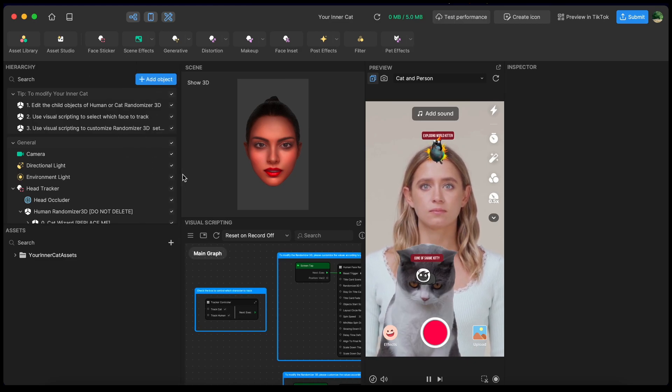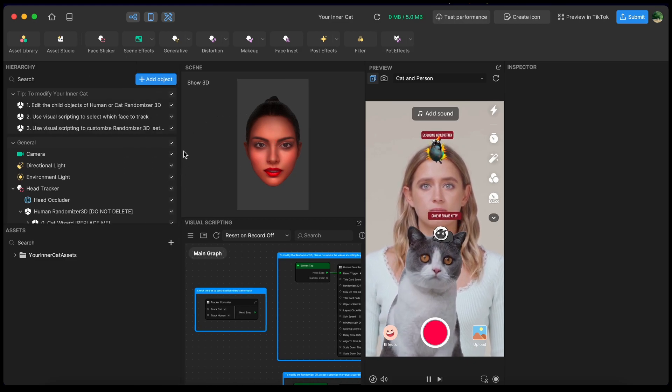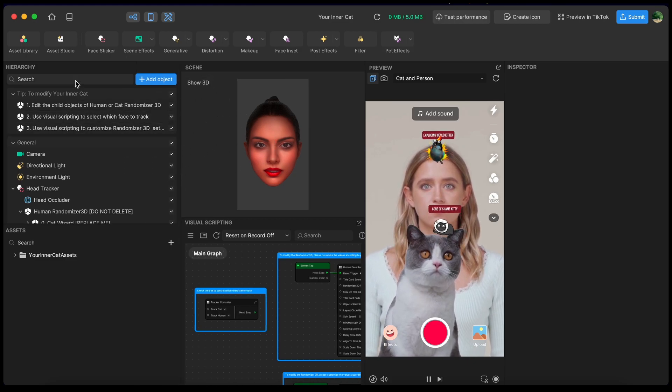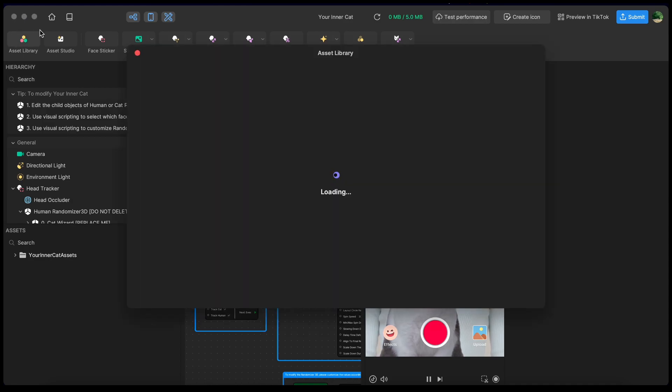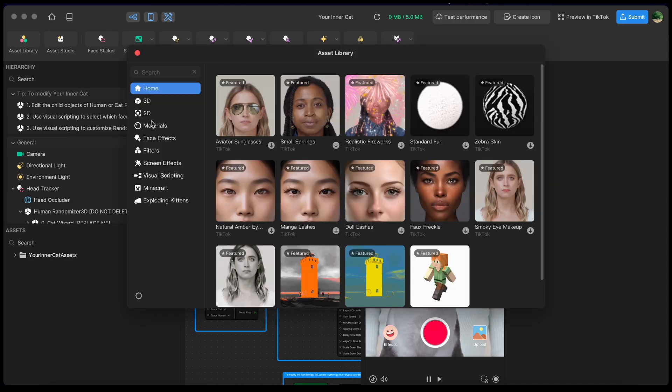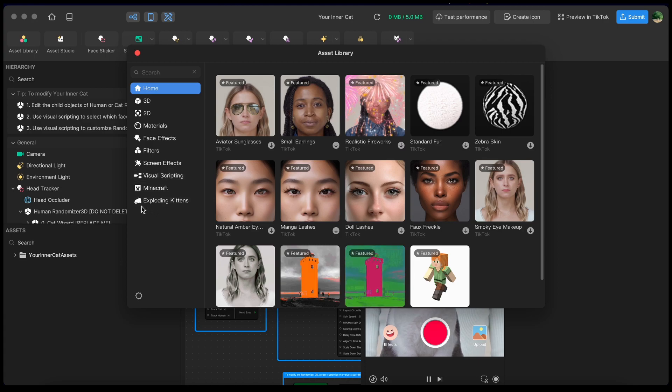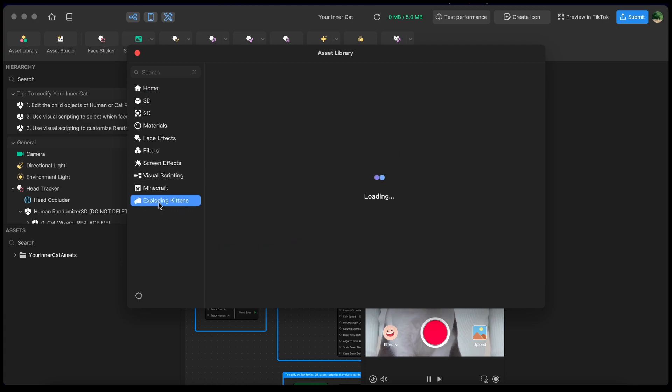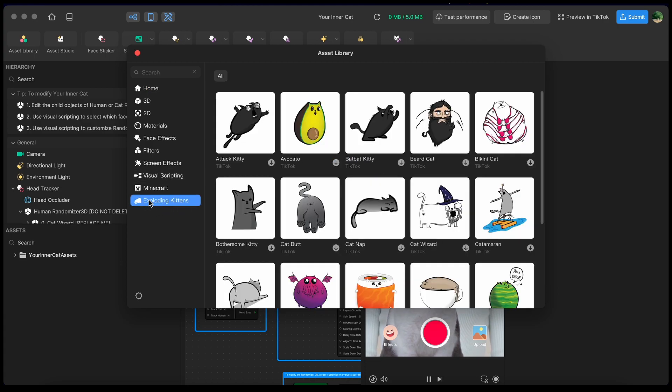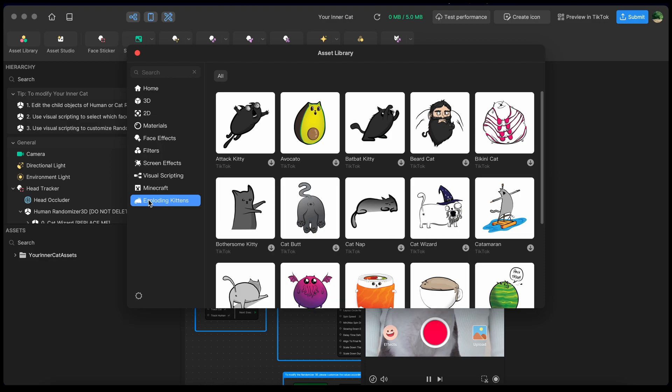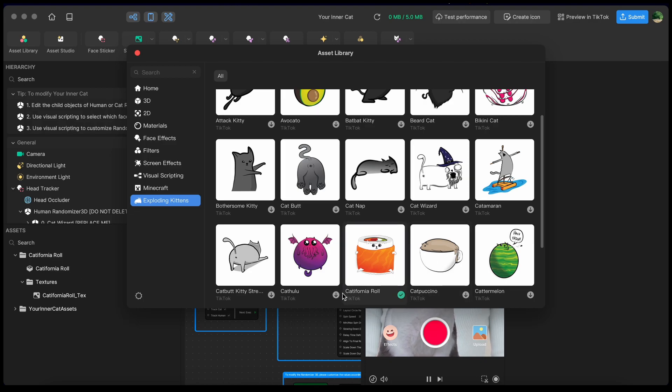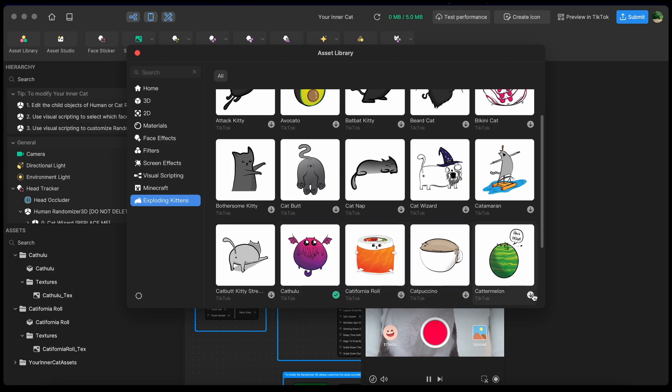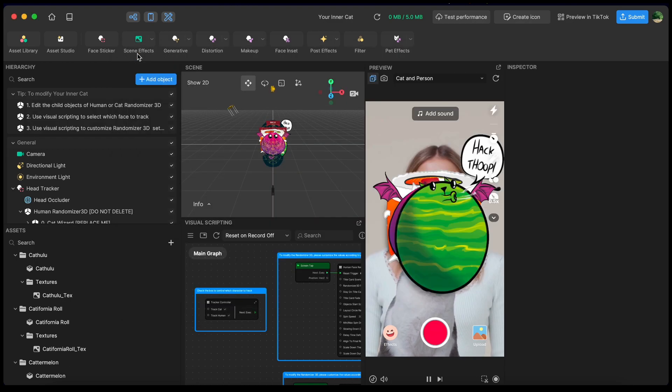The first thing I want to show you is the assets that we've added to our asset library. In the asset library is a brand new Exploding Kittens category. Let's take a look. In this, you can find a whole bunch of art provided to us by the Exploding Kittens team. All right, I like this California roll, Cthulhu, Cappuccino, Catermelon. Man, they really went all out with these cat puns.